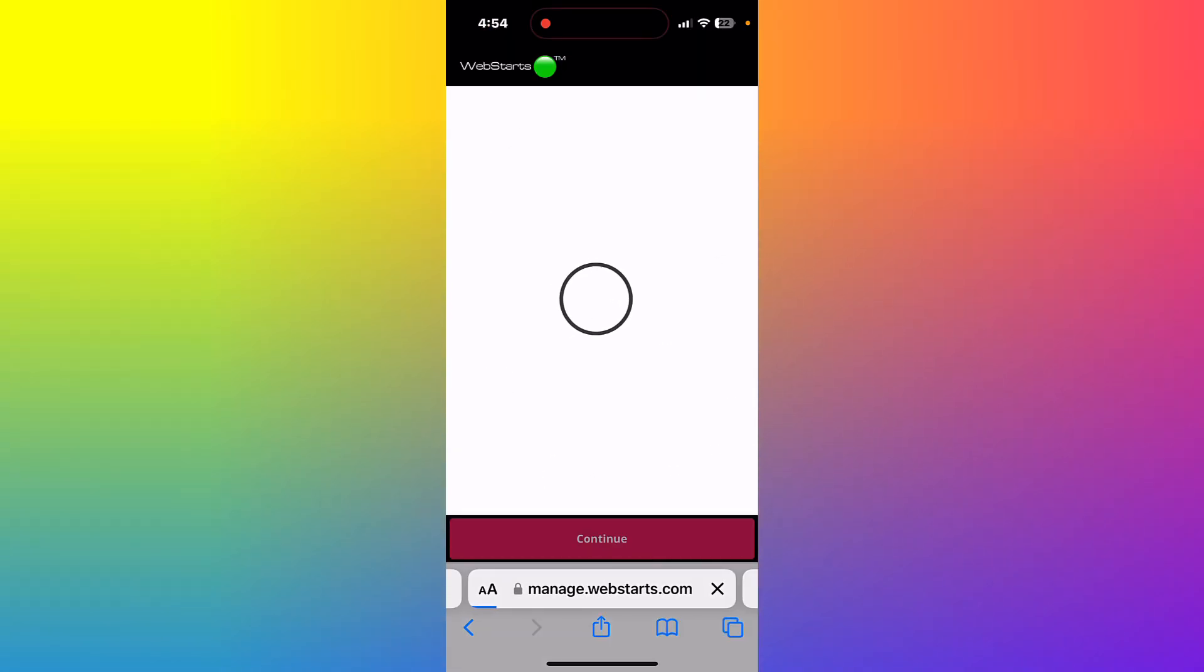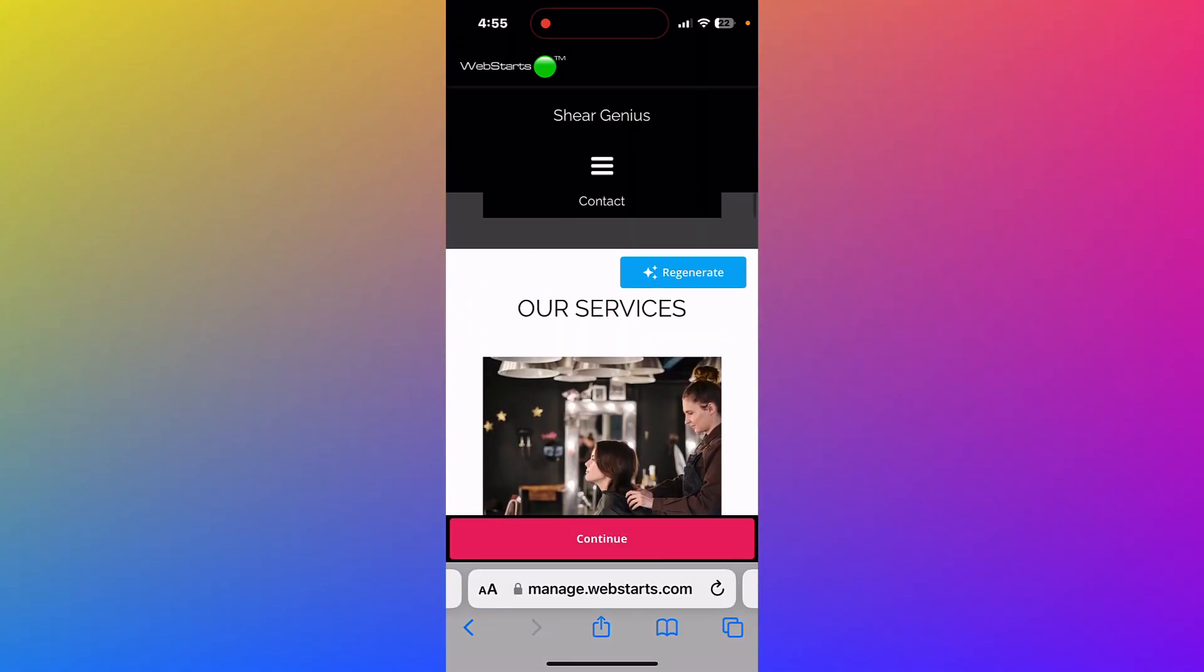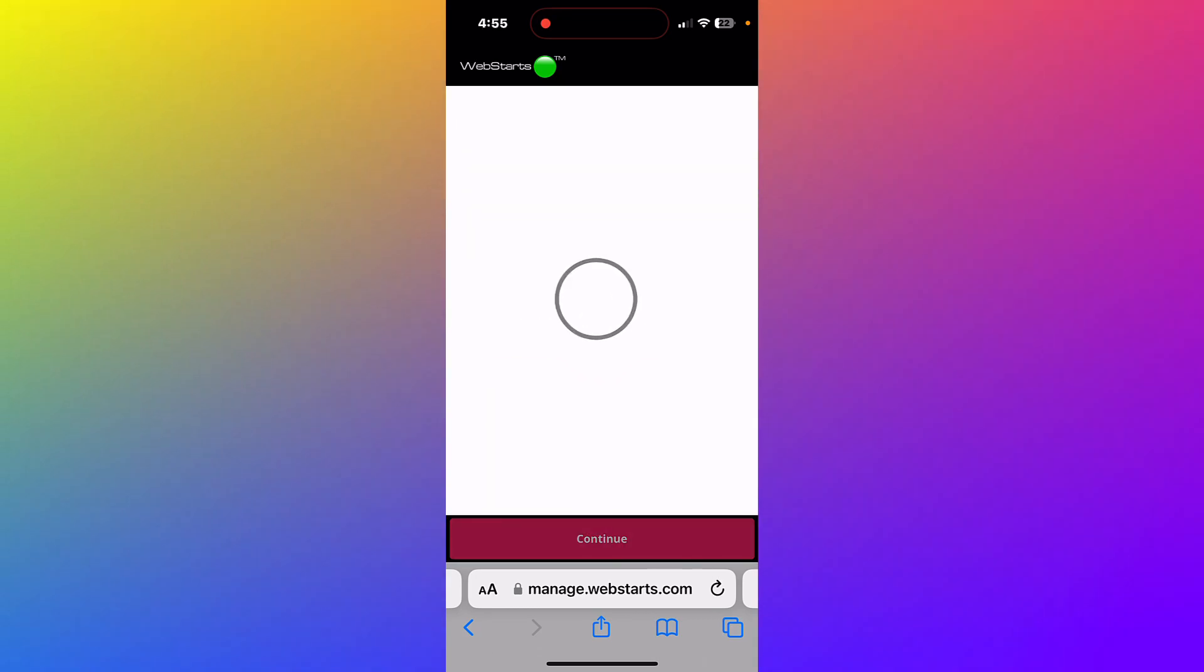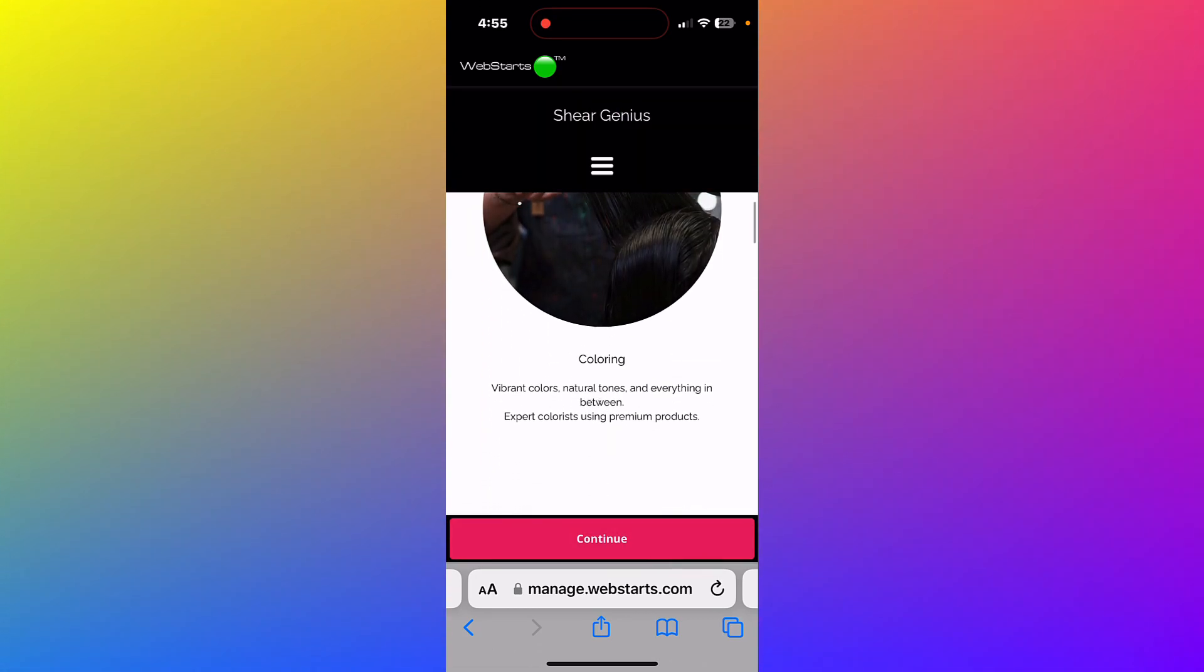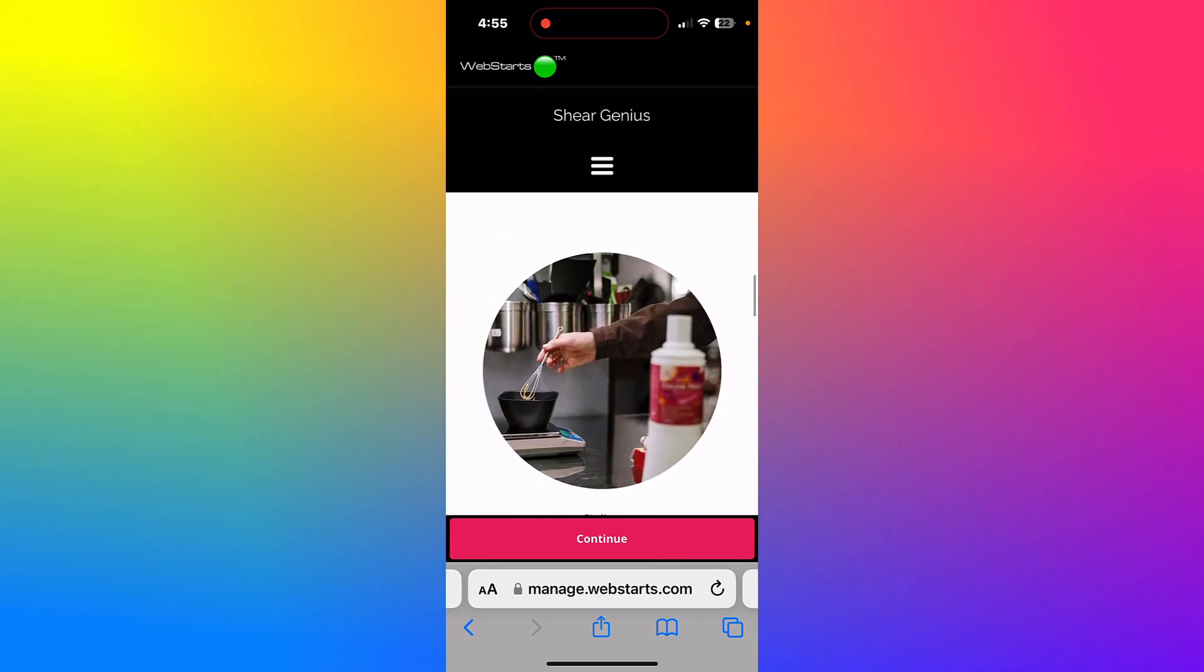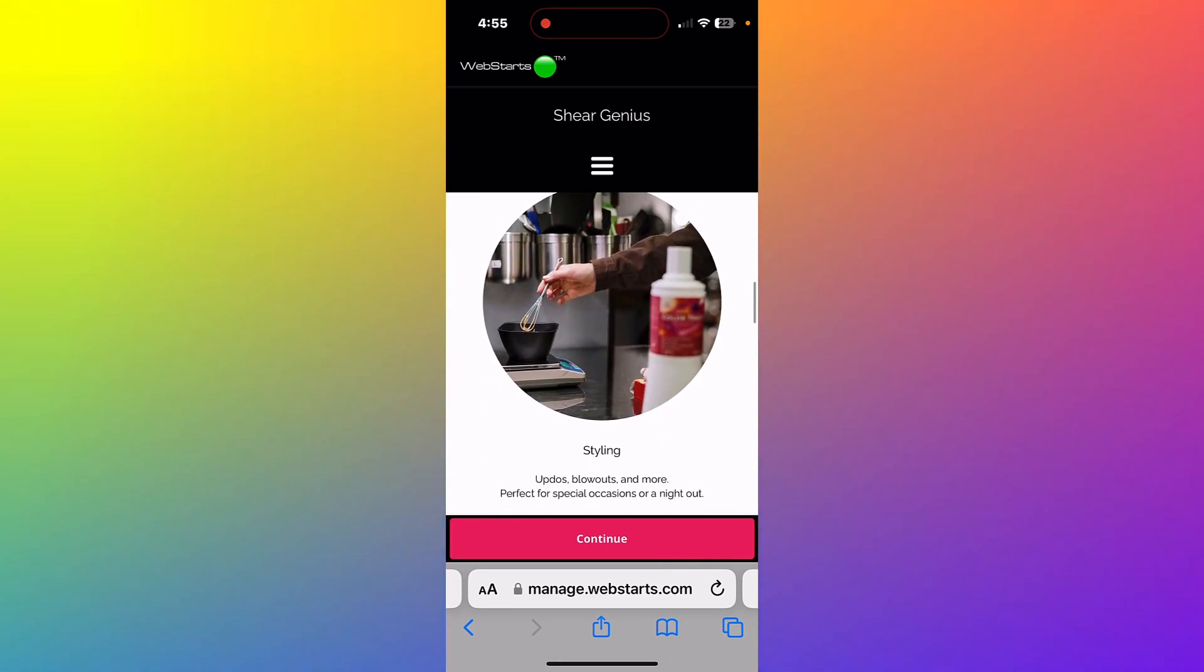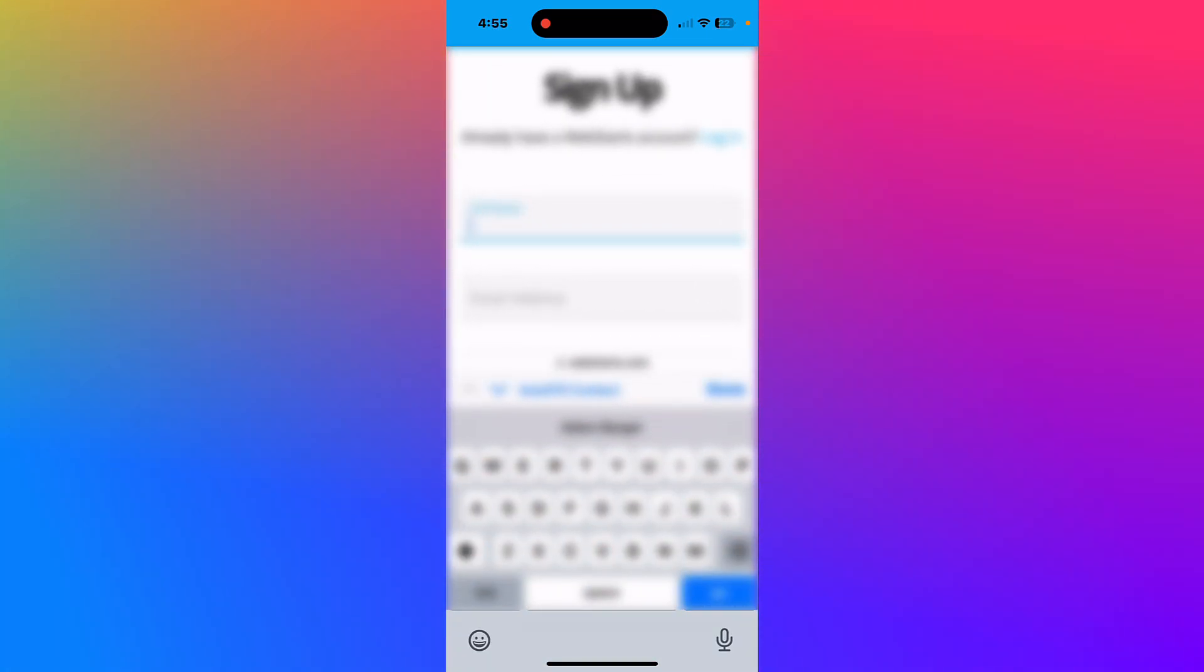It takes just a few moments for webstarts.ai to generate your site. Tap the regenerate button, and webstarts.ai will regenerate that part of your site. When you're happy with the site, tap continue. Complete the sign-up fields and tap continue to finish creating your site.